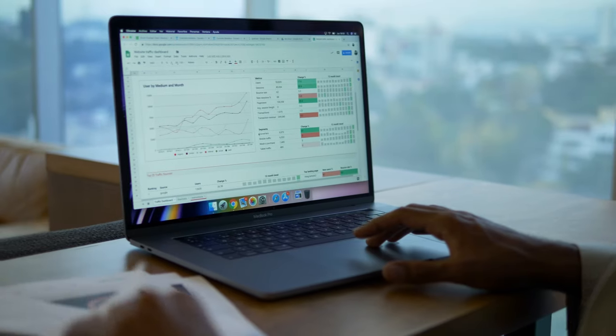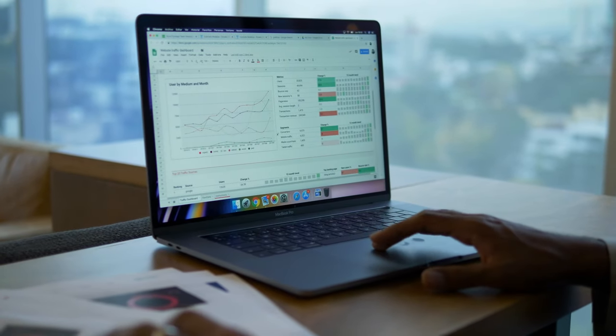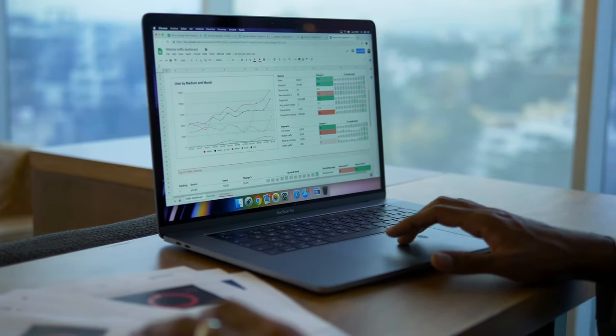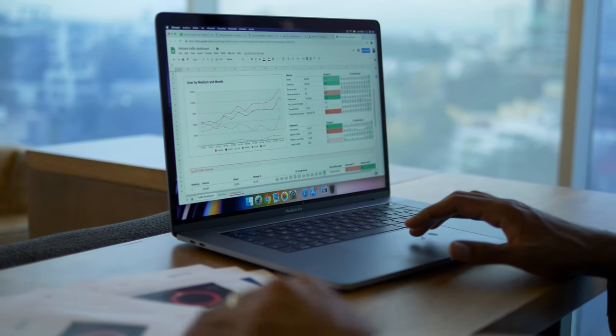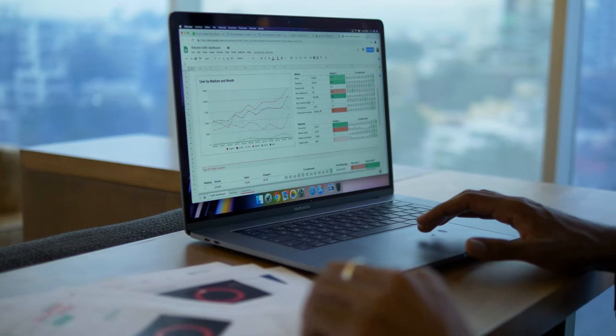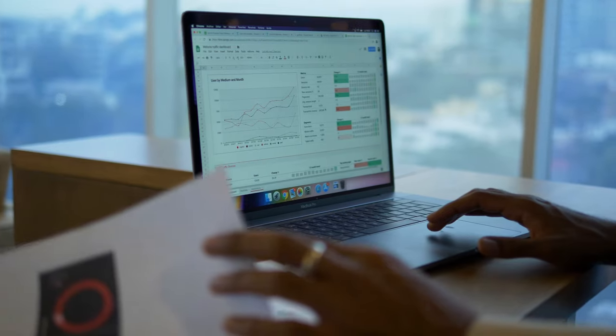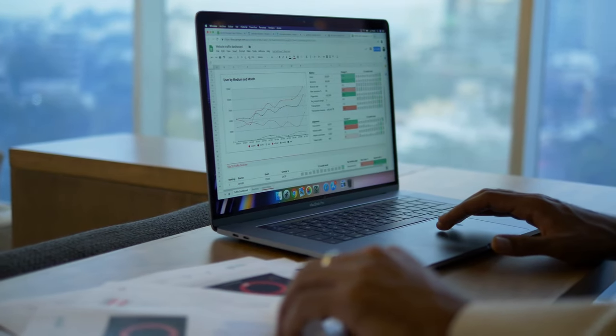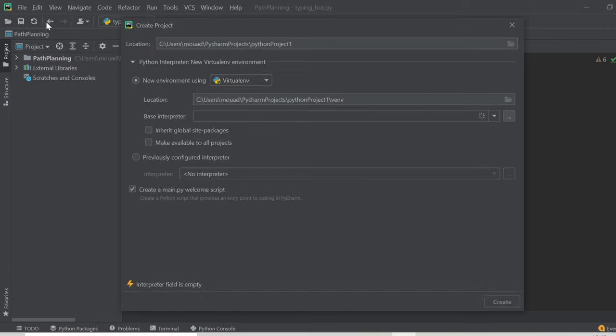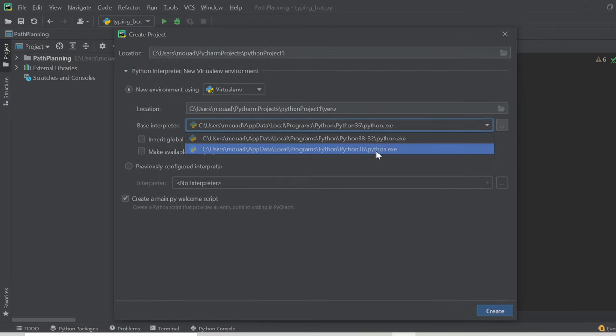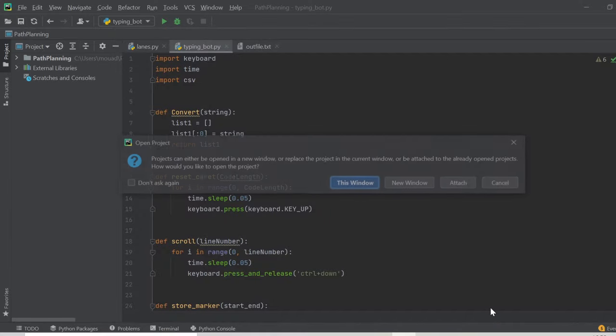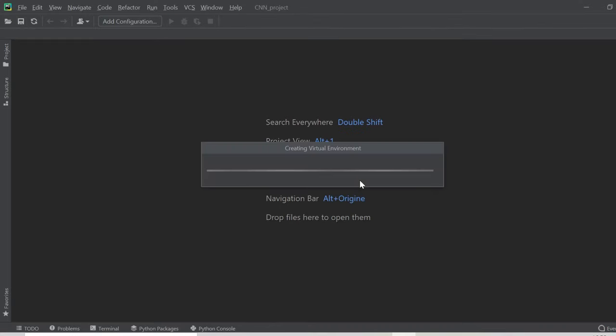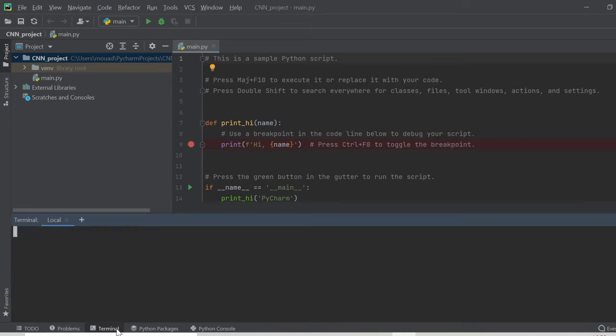But for now let me show you how you can do the same process in your local machine instead of the Google Colab platform. Personally I prefer this second method over the first one for working with videos because uploading to Google Colab usually is a slow process. In PyCharm create a new project using a new environment. Make sure to have Python 3.6 because this will not work with Python 3.8. After the project is created we start installing the necessary modules and libraries using the terminal.